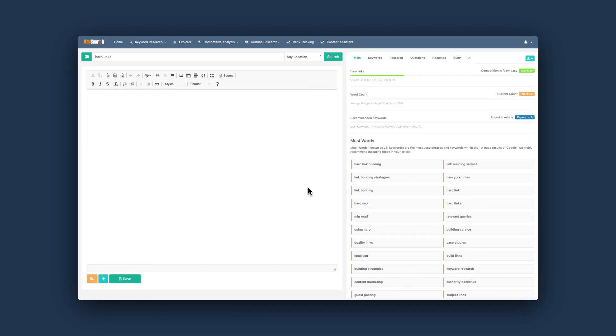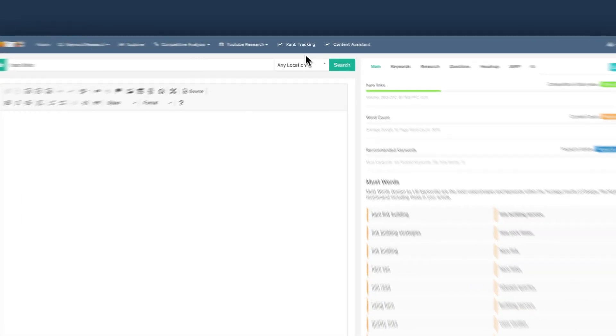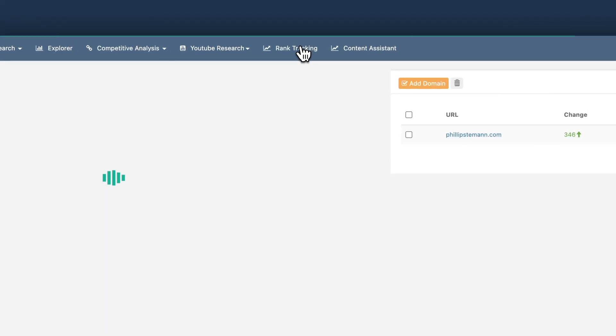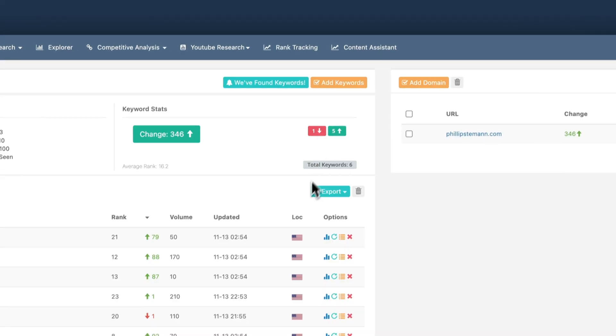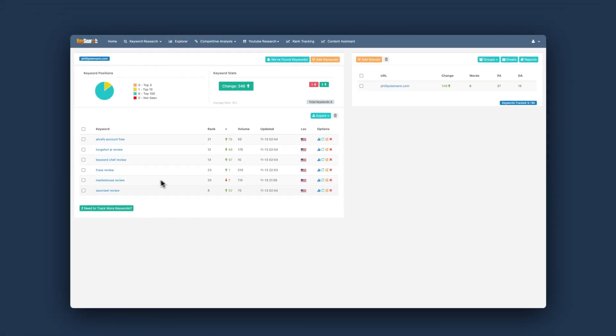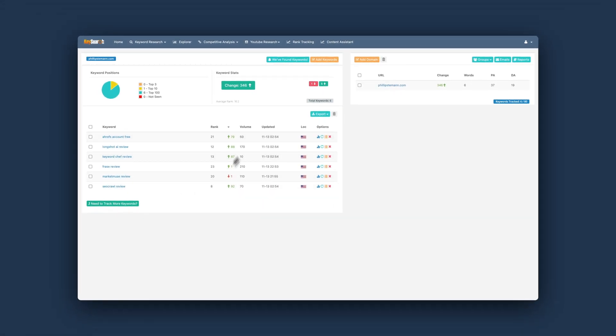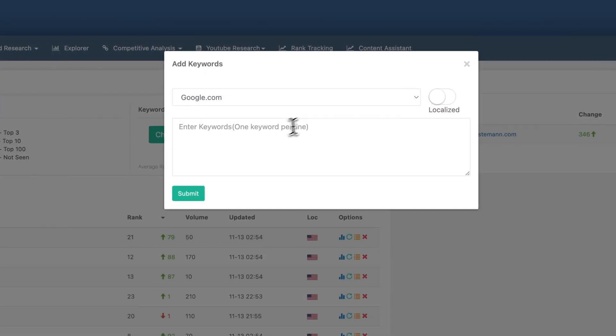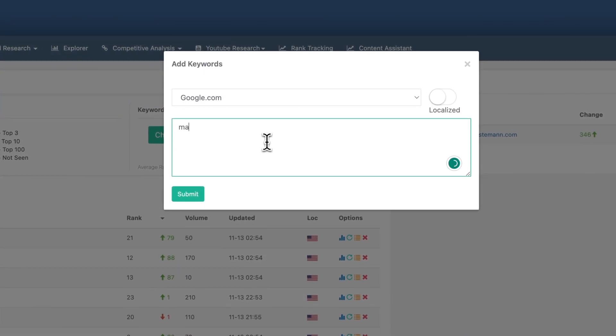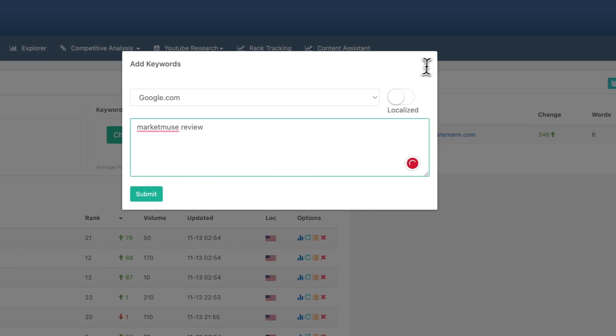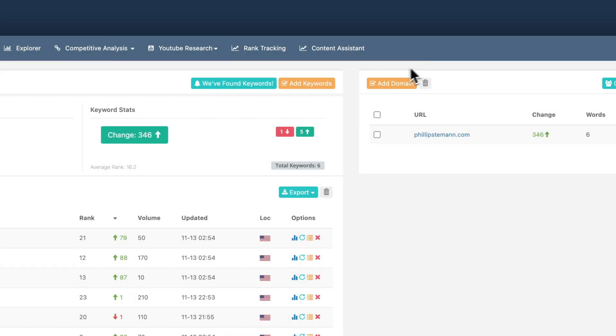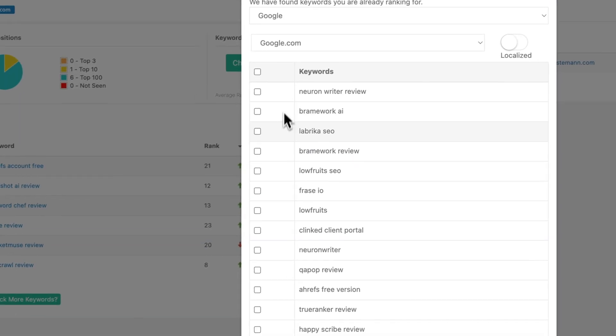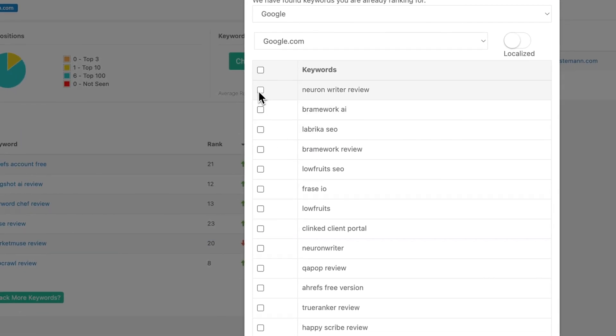And when you have then written your content, then you can use the rank tracking module. And this is super simple. It's almost the same as using Google Search Console because you can enter your keywords, of course your domain as well, so KeySearch knows what domain to track. And the thing is also when you enter your domain, then KeySearch will suggest keywords that you're already ranking for. So you can track those rankings and ensure that you stay in the top 10 and hopefully in the top three as well. And it was super simple to use. And overall, I liked it.